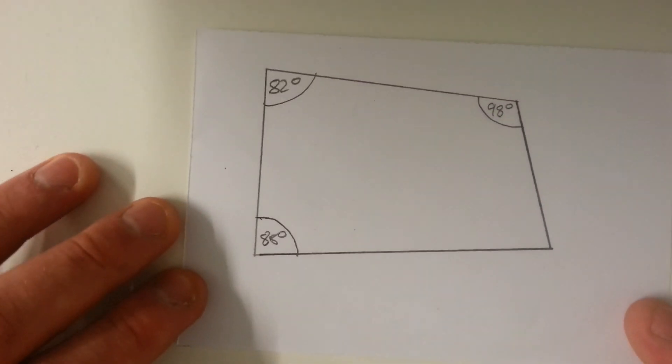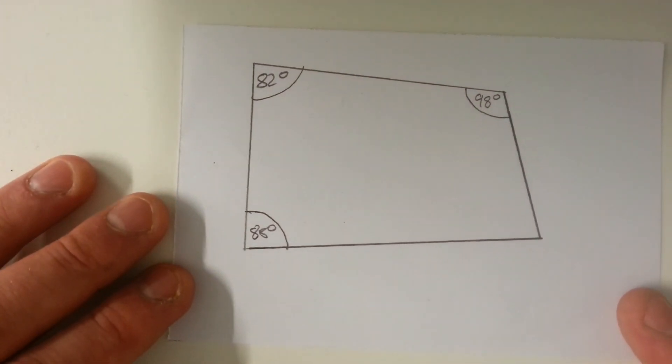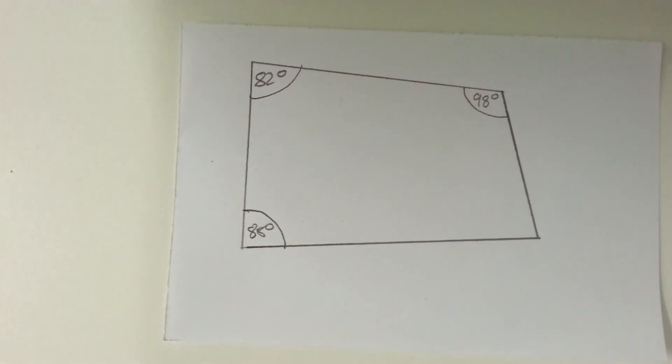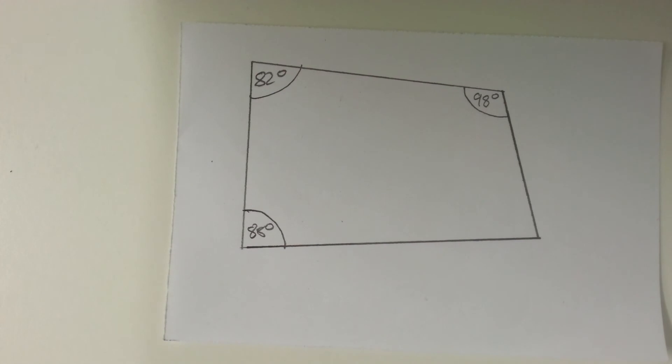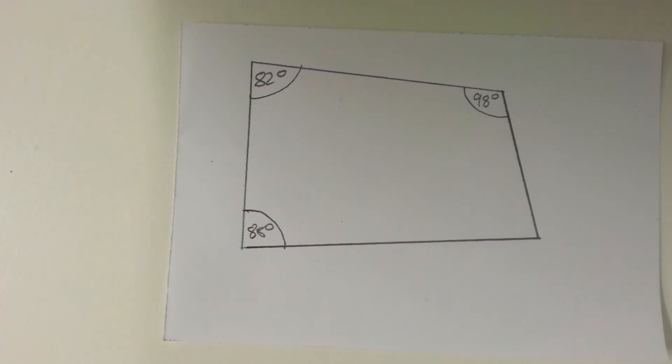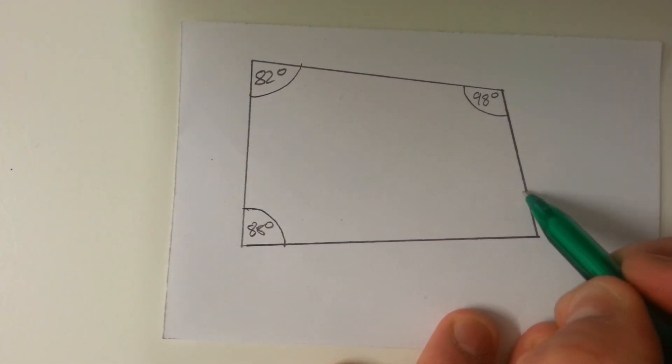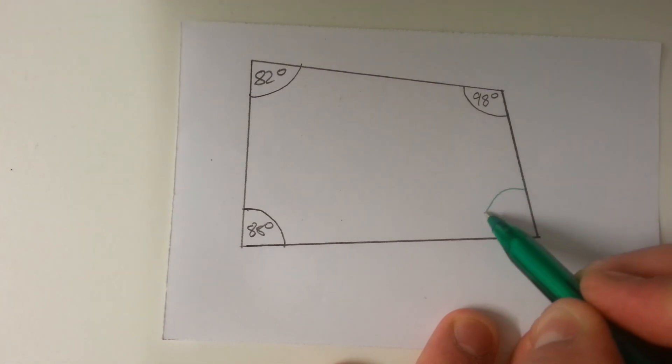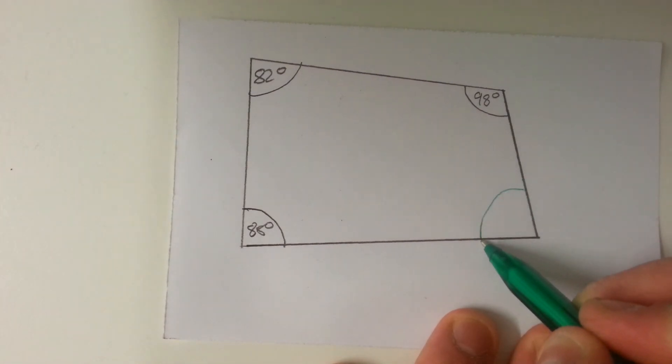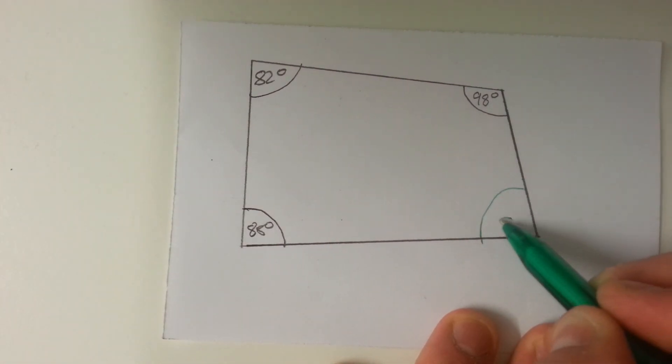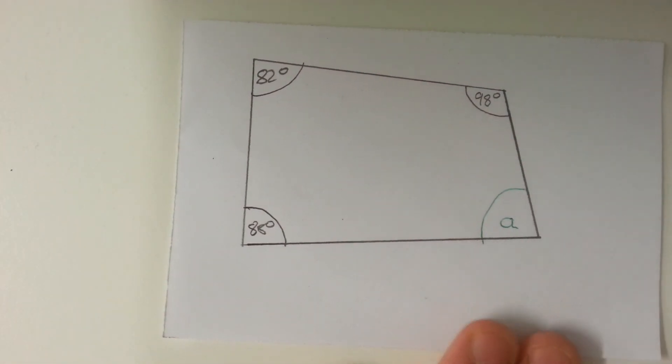Now we're going to use that fact to work through this example. We've got a quadrilateral there. Three of the angles are marked and we need to find the missing angle. Let's call that missing angle A.